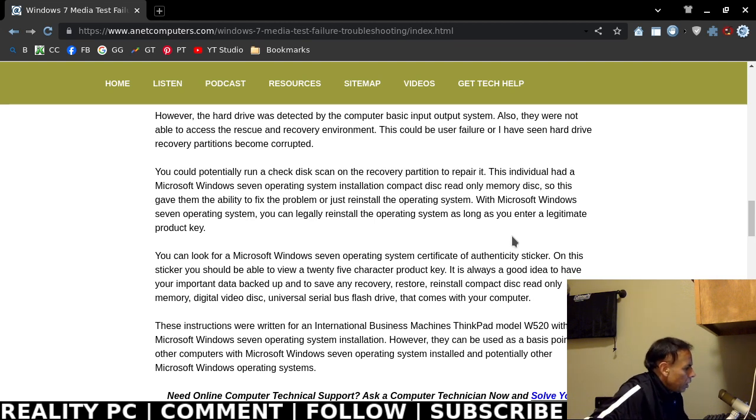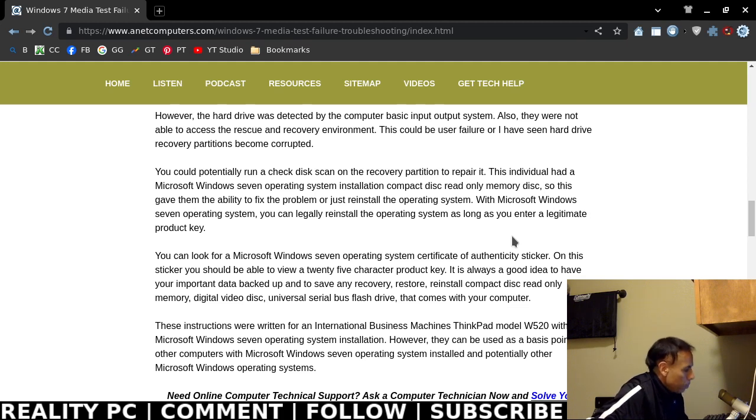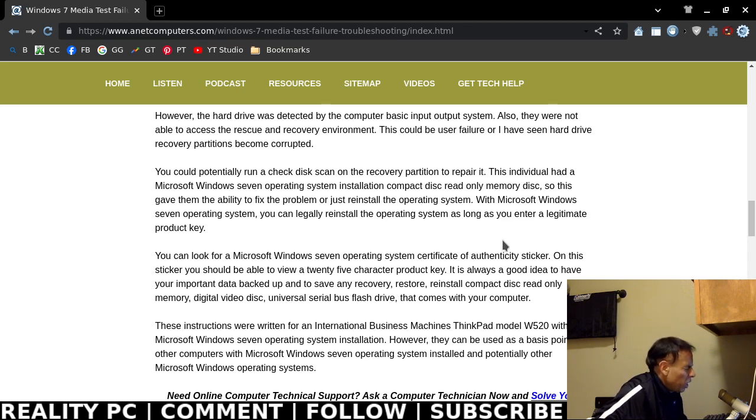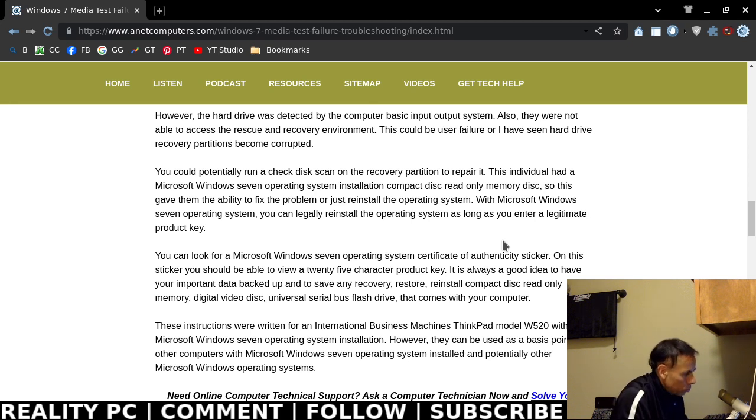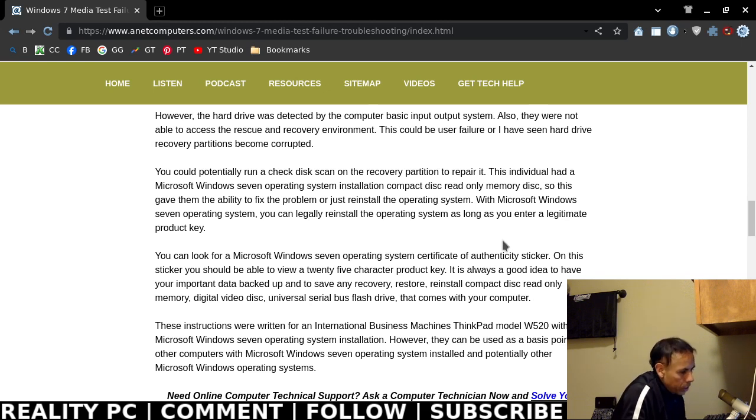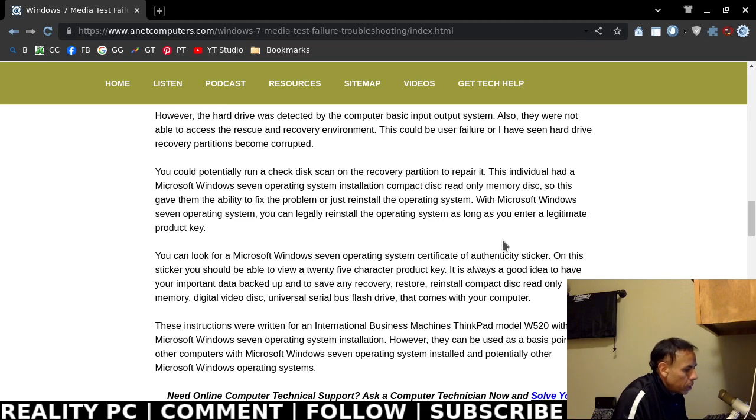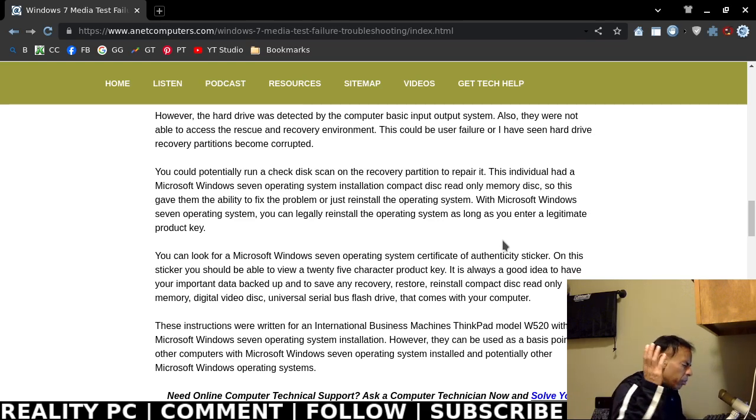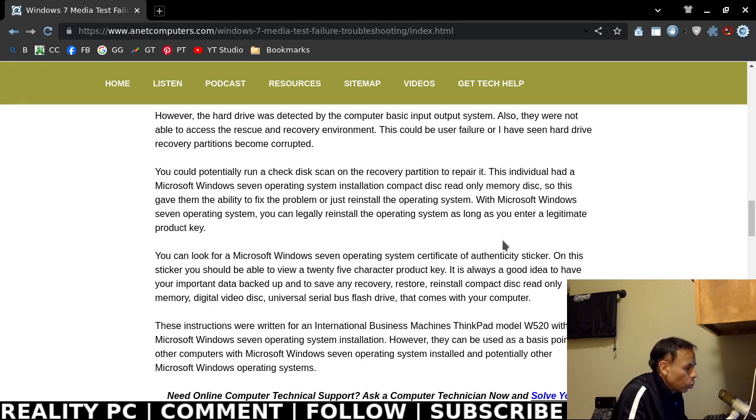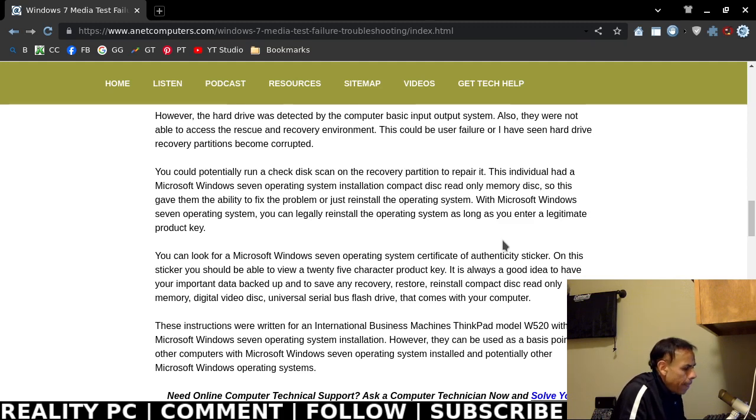This is Windows 7, so they did have a Microsoft Windows 7 operating system installation compact disk read-only memory. They were able to fix the problem, which would give them ability. They could either run some scans on the existing file system or the recovery, or they could just say, if they didn't have that important data or they had it backed up already. Before you would proceed, if your data on that hard drive is extremely important to you, you would want to back it up. If you do not know how to back up data without a booting operating system, you can take it to a computer repairer.